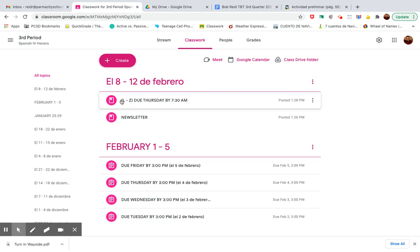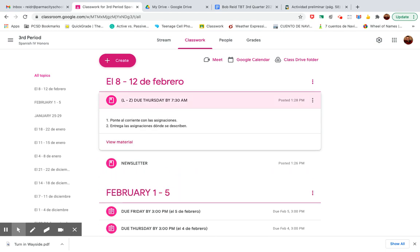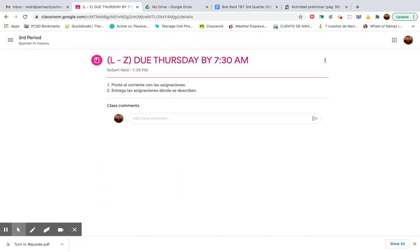So, this is a material here. It says due Thursday by 7:30 a.m. It's material because there's nothing to turn in here. It basically just says ponte al corriente con las asignaciones. That means get caught up with the assignments that you didn't do. They still will be 75% credit because they're late. Entrega las asignaciones donde se describen.